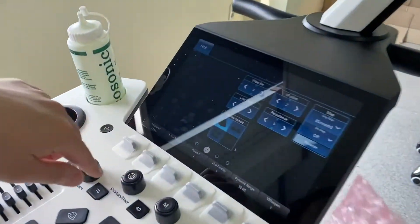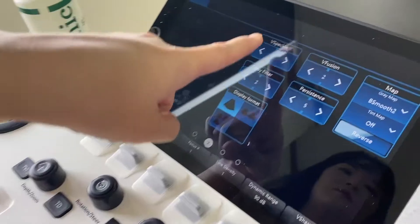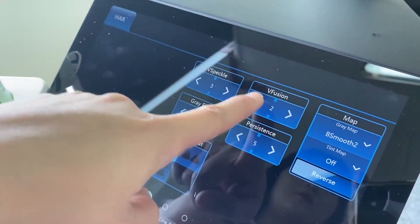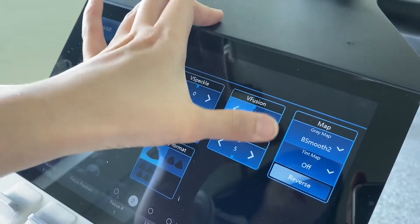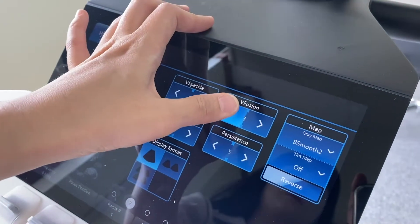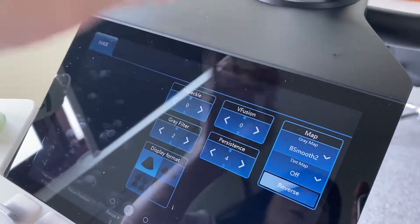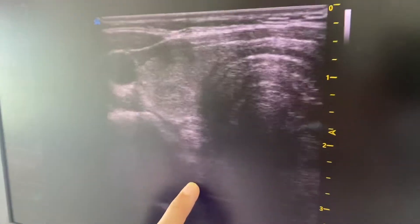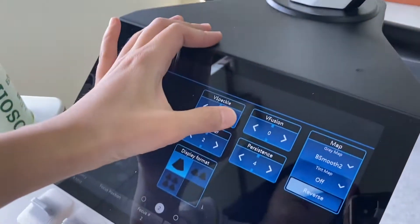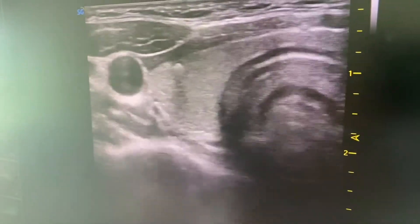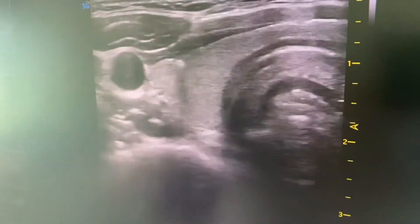In page 2 of the touch panel, there is the V-speckle function. If you turn it to zero, the image quality is very bad — a lot of noise. Go up and the image changes. Very beautiful. The noise has been reduced well.